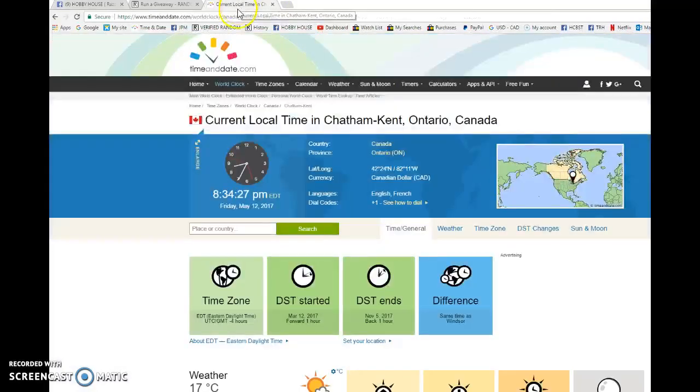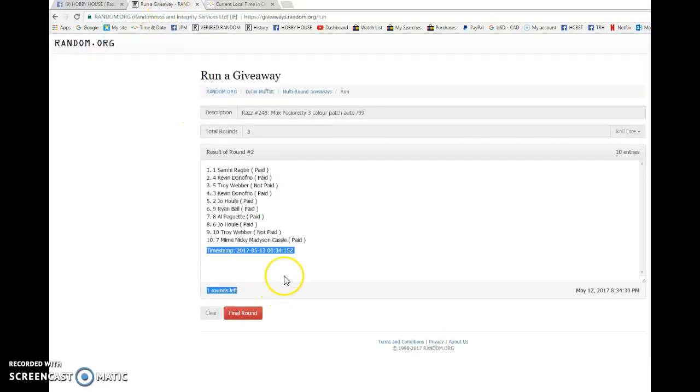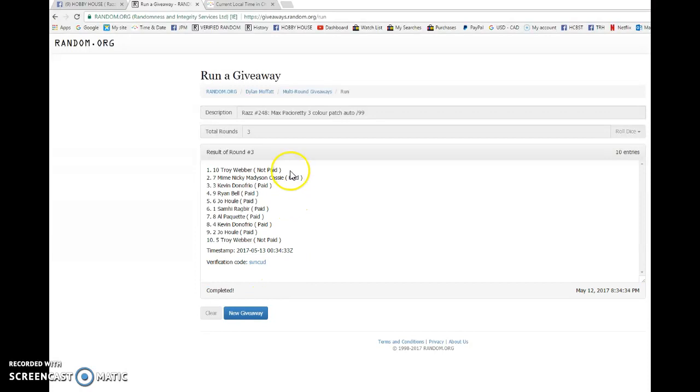We have 834, Friday May 12, 2017 and the winner of the max patch ready, good luck everyone. Winner is Troy Weber with spot number 10. There you go buddy, congrats to you. Please PM me your address and I'll get it out to you as soon as possible.